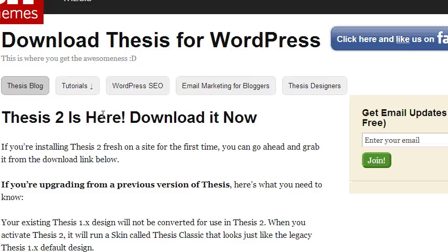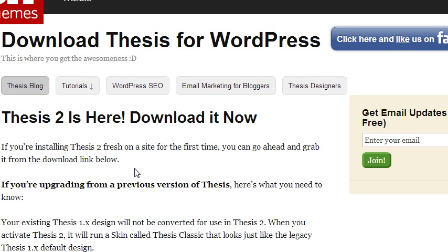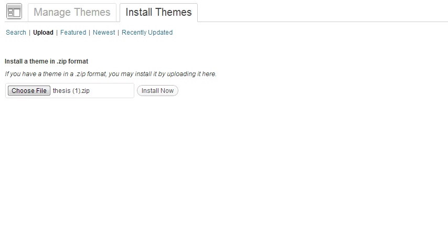So I've already gone and downloaded the latest version of Thesis 2.0 from the latest page. Just so you know that I have the latest copy, I went ahead and downloaded a couple copies and I just downloaded another version because I wanted to make sure that I had the latest.